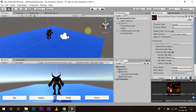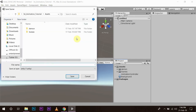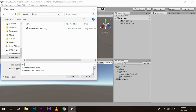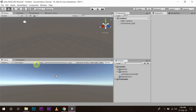For this we will open our old project that we did in the last video — the 3D animation tutorial. In this we will create a new scene. I am going to save my scene first and name it '3D Animator Test'.